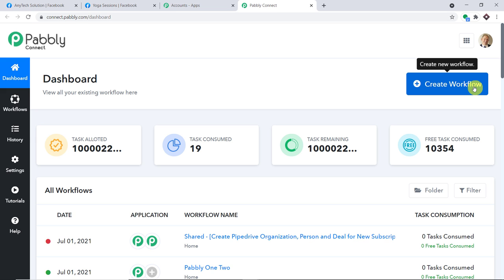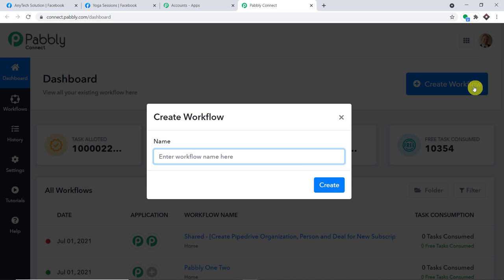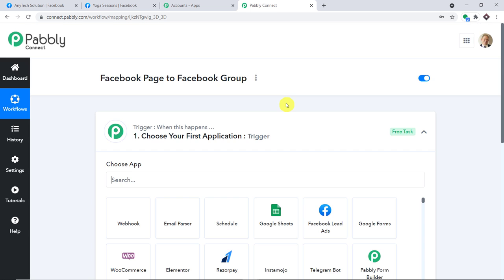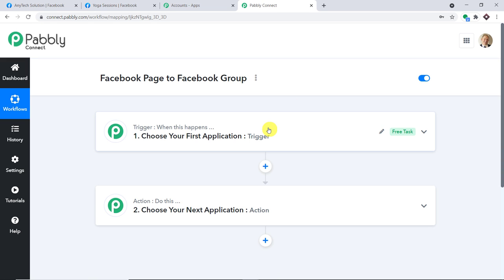At the top right corner you will find a button Create Workflow. Click it and a dialog box appears asking you to give a name to this workflow. I'm going to name it 'Facebook page to Facebook group.' When you click Create, you will find two windows: the trigger window and the action window. In Pably Connect automation works on the concept of triggers and actions — the trigger says 'when this happens, then this action should follow.' For example, if a new post is made in a Facebook page, the action is that a Facebook post will be automatically created in a Facebook group.